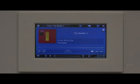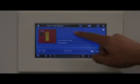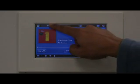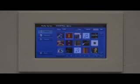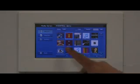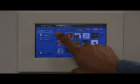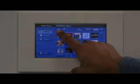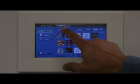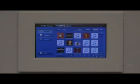So let's select a new album. We get a list of albums that are available on the server. We can look at these albums sorted by album or sorted by artist.